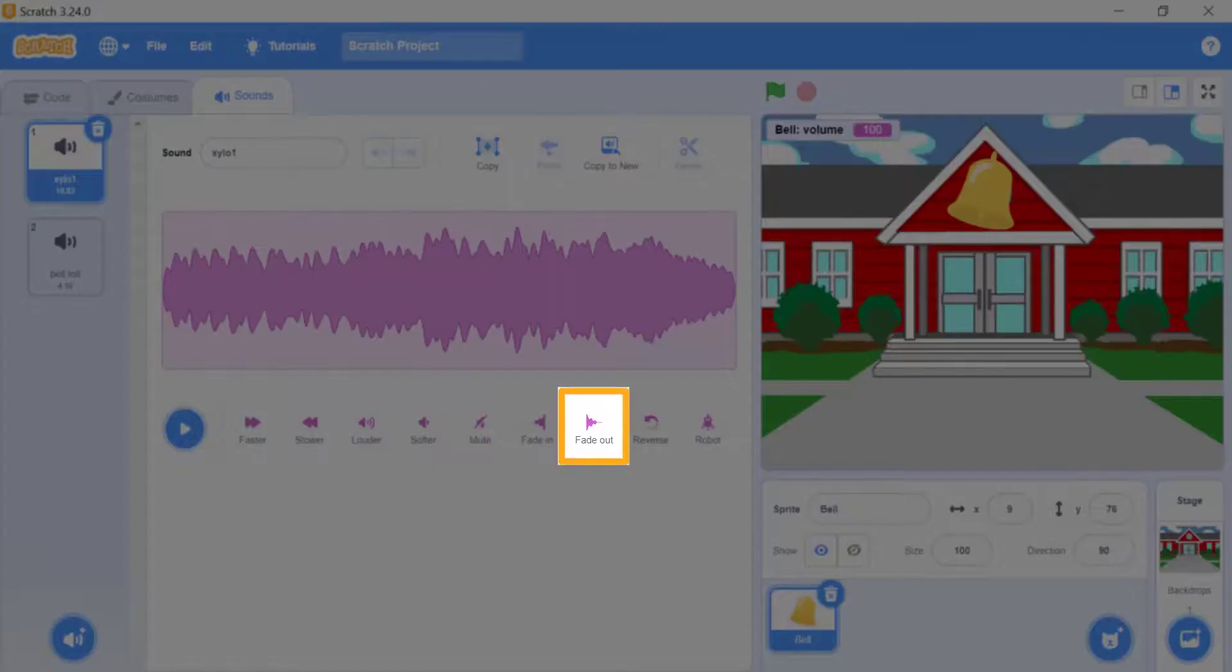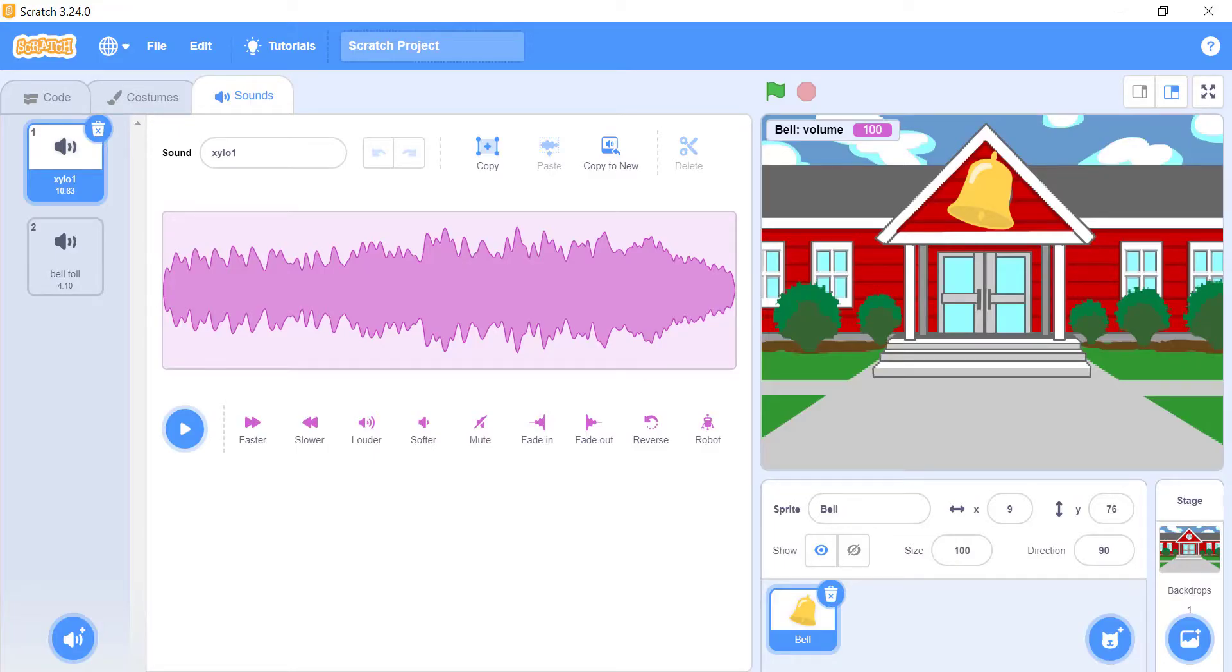Fade out. This makes the sound start out at normal volume, and slowly get softer.